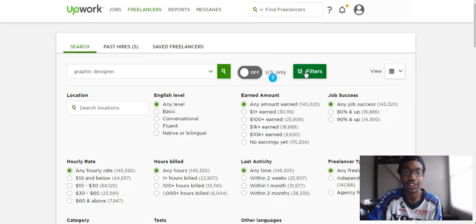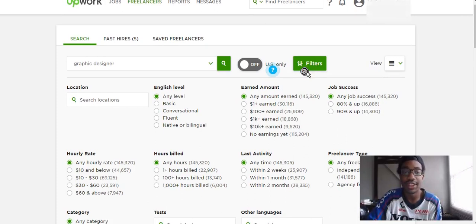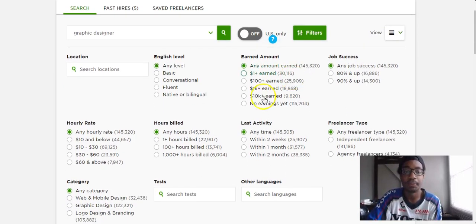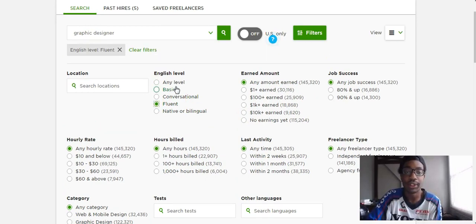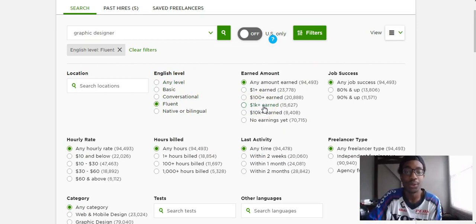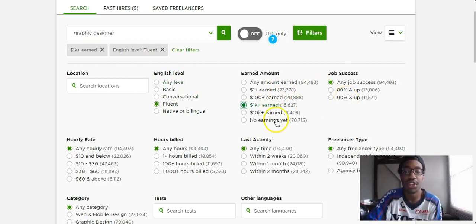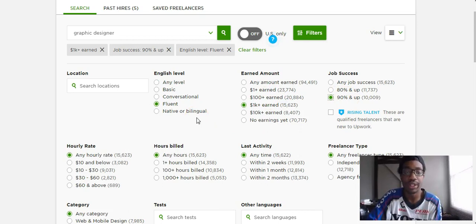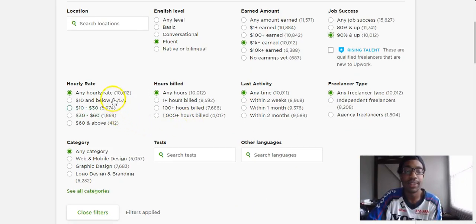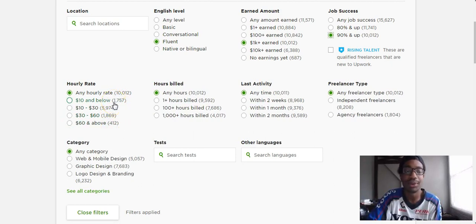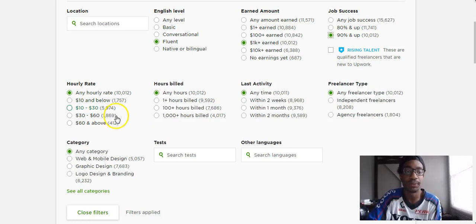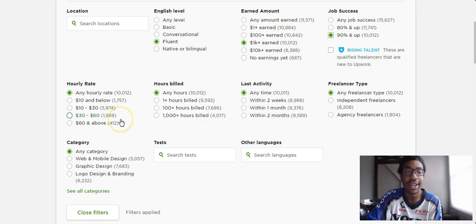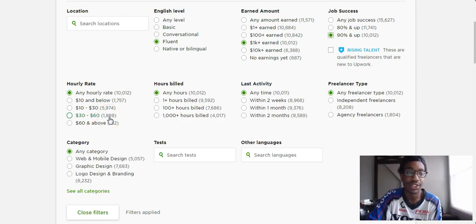What I like to do I like to filter out different candidates. For me I like their English language level to be at least fluent. I like them to be somewhat experienced so I said 1K earned or more on Upwork and then of course 90 percent or up for their success rate. Hourly rate, just pick which one you want. If it's $10 below and the average graphic designers are like $40 an hour just consider that the quality might not be that good. I say any hourly rate or if I want to specify I might do like $30 to $60 which is probably average.